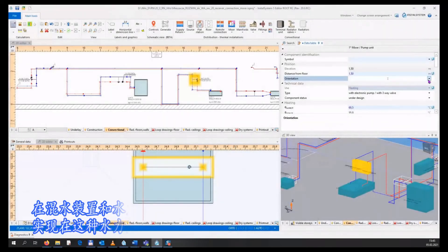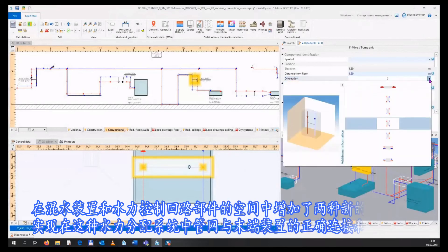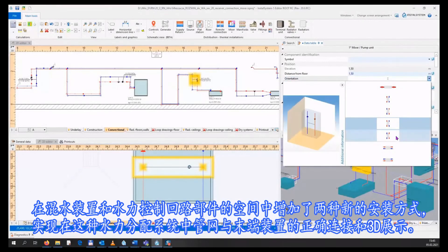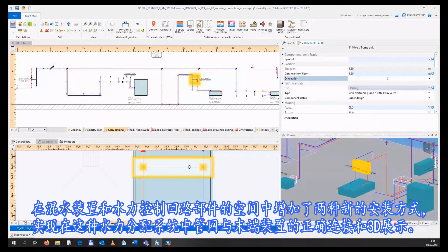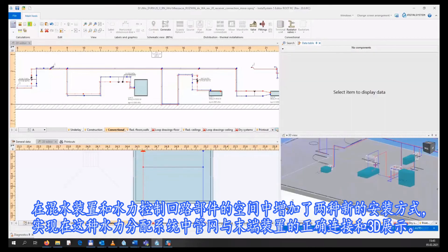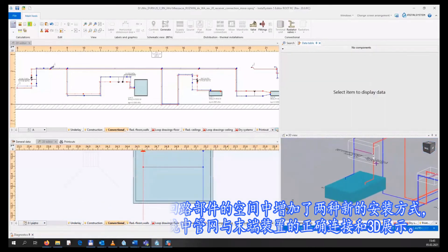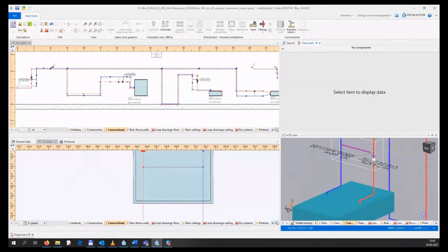Two new variants of orientation in the space of the mixer and hydraulic control loop elements have been added, which enables the correct connection and 3D presentation of the distribution network and terminal units in such a distribution system.